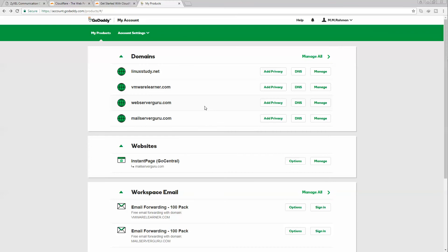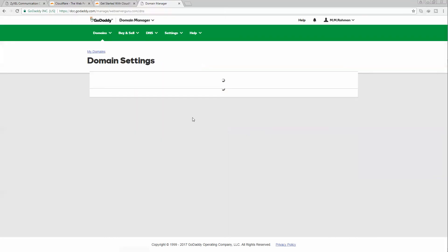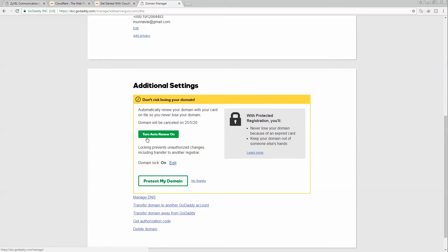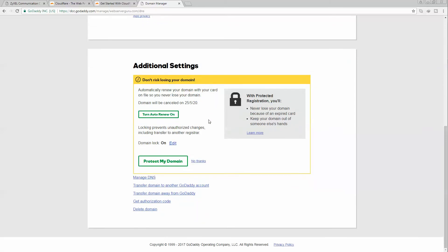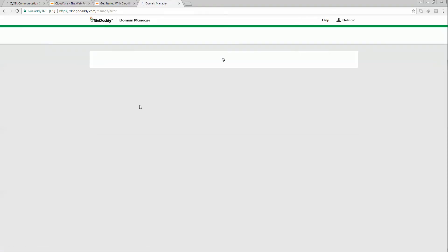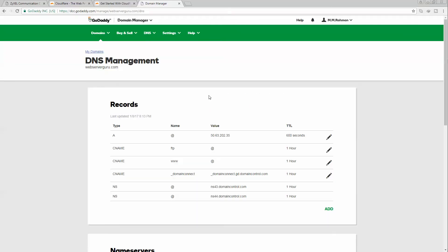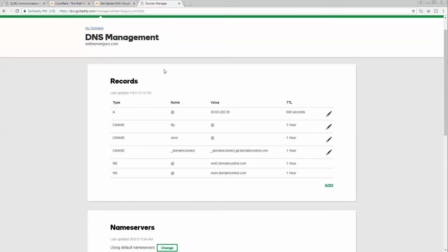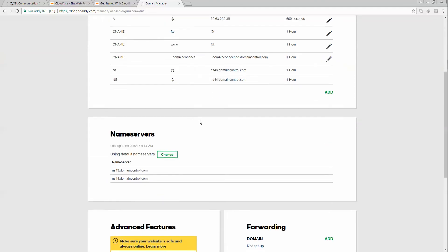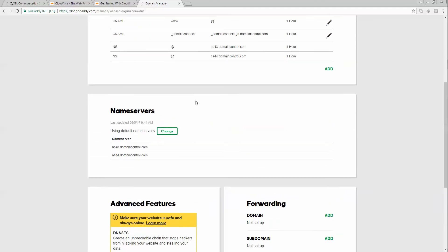If you see our webserverguru.com domain, let's go to the manage section. Here we have to click manage DNS.